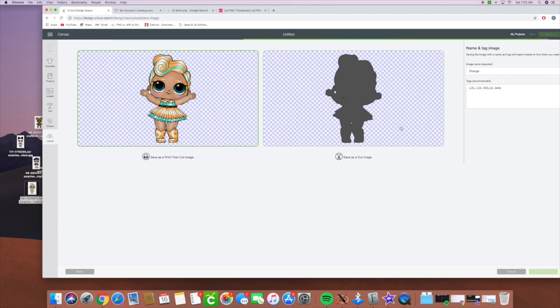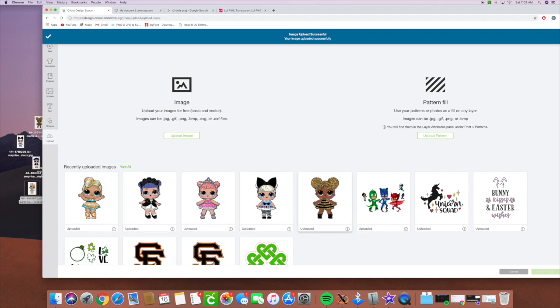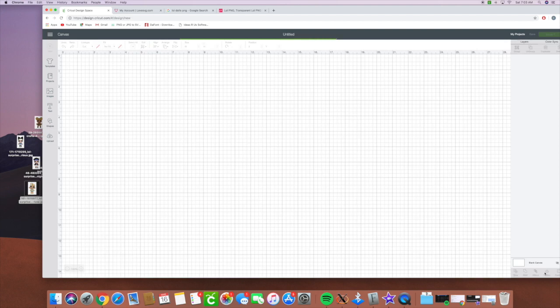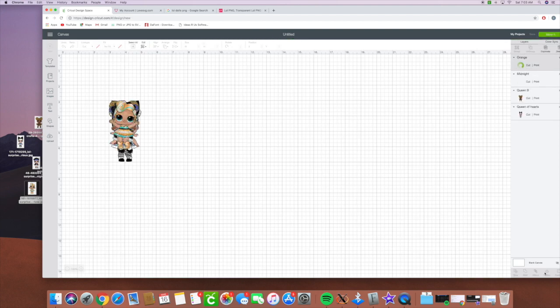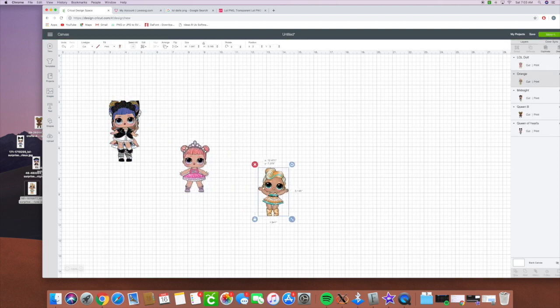And then we're going to upload all the images onto there. So we're going to select this one, this one, this one. Now we're going to arrange them in any way that we want.